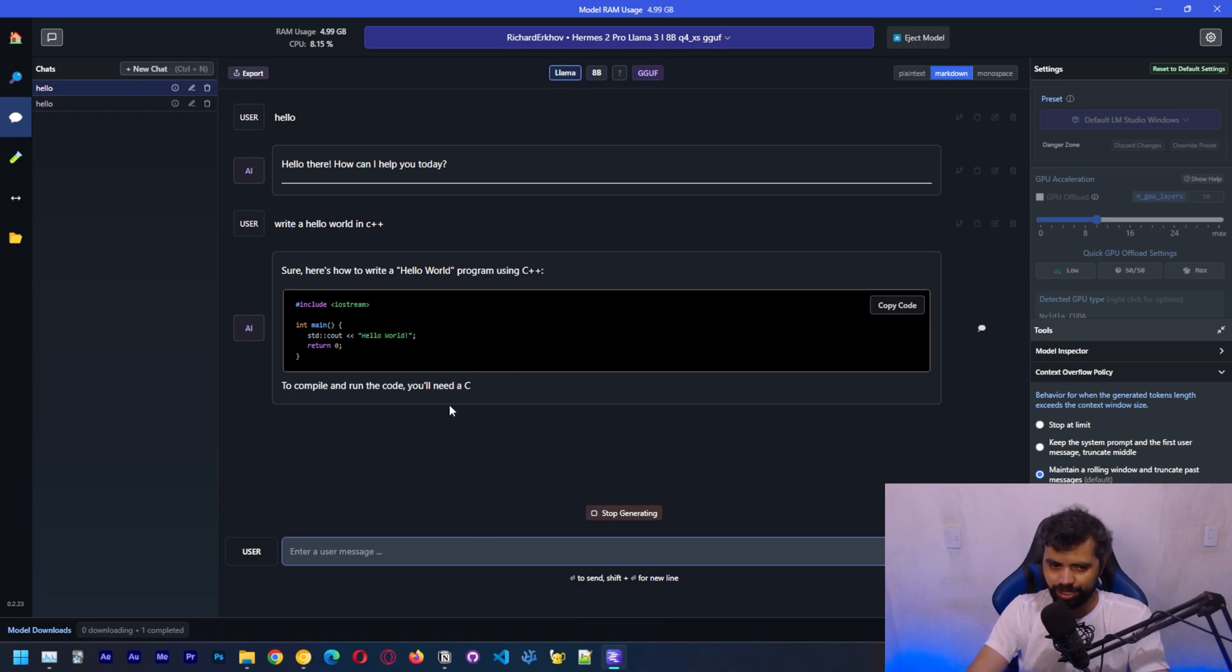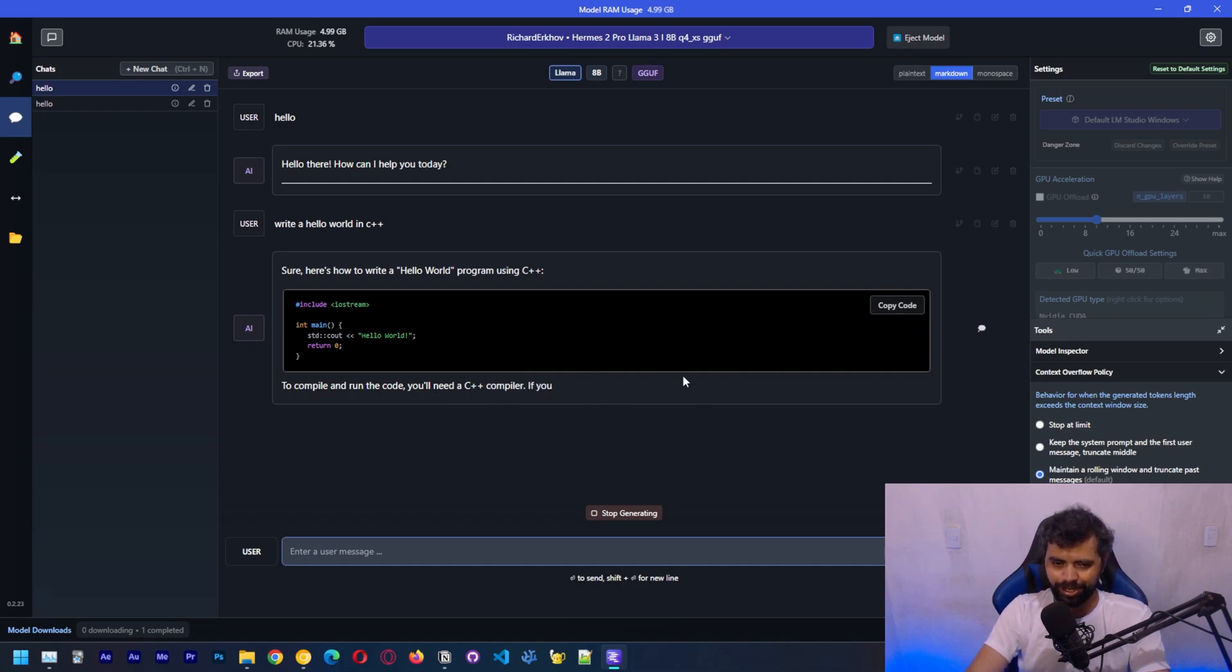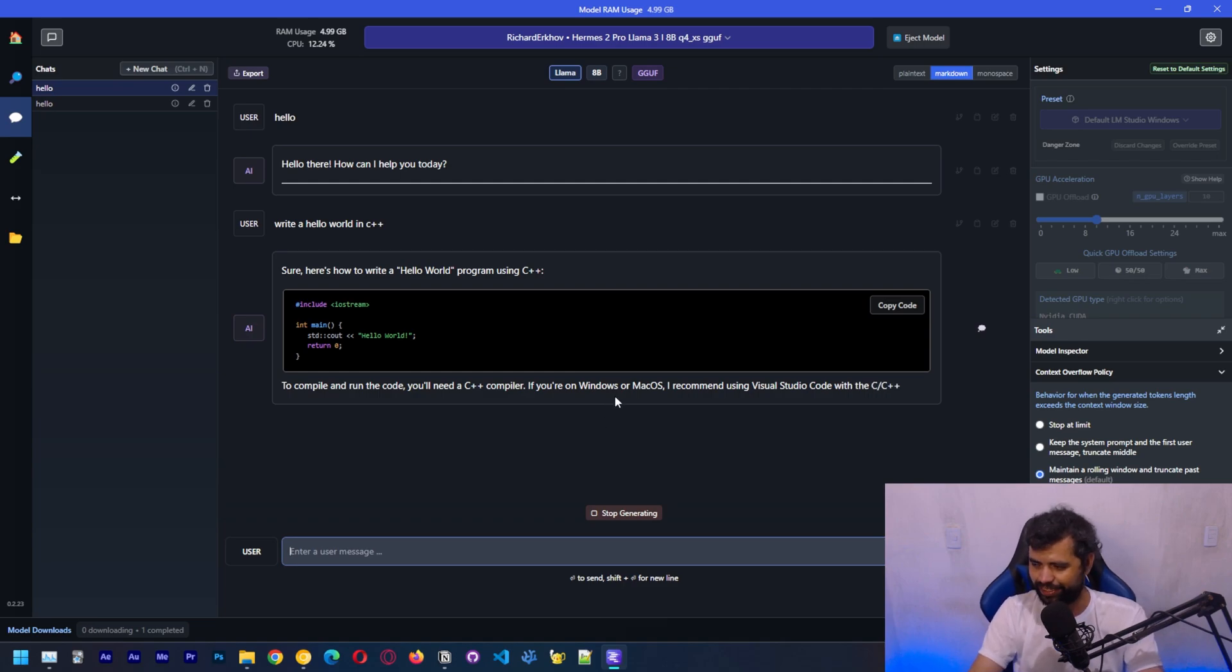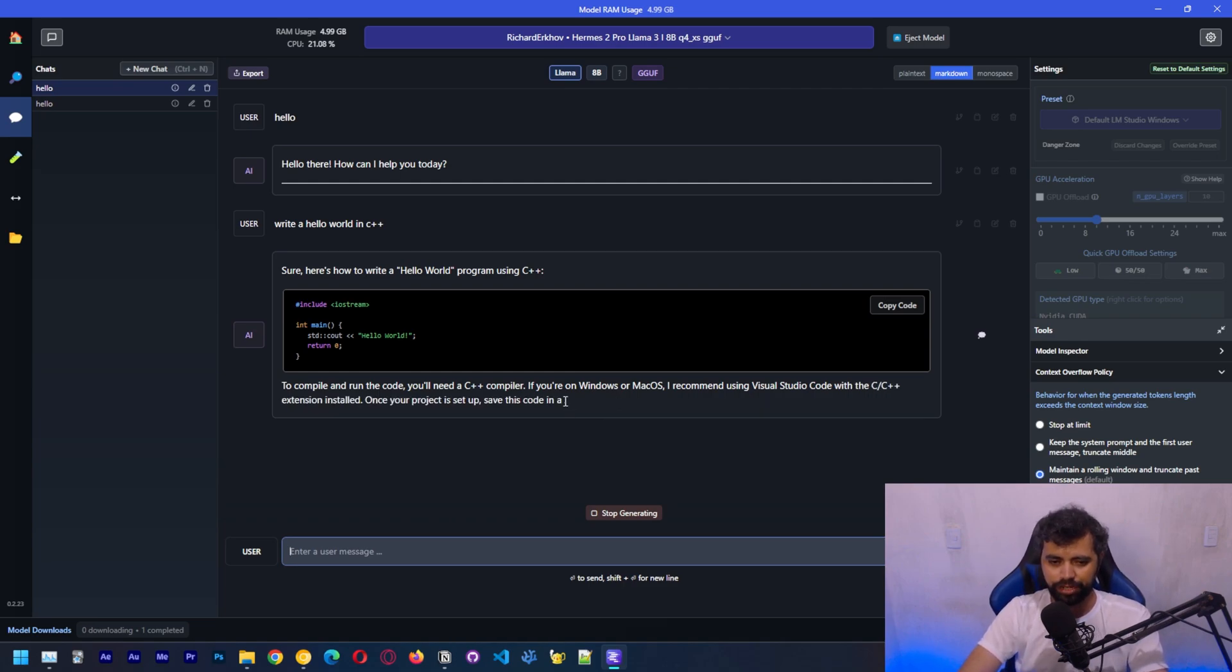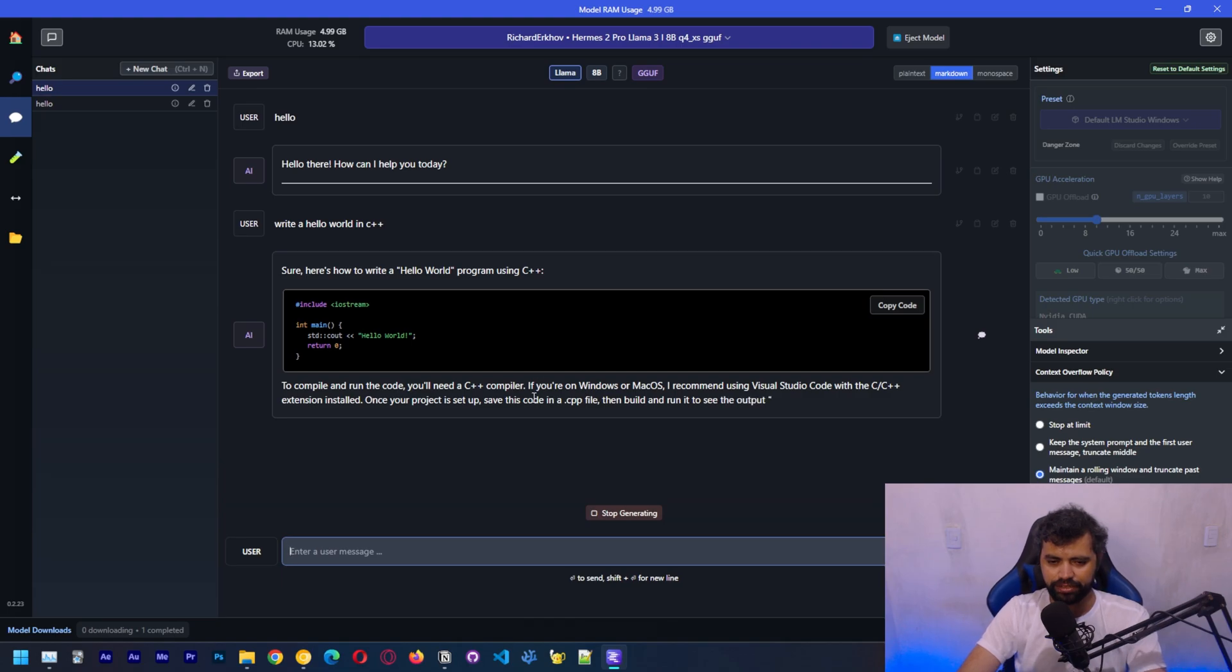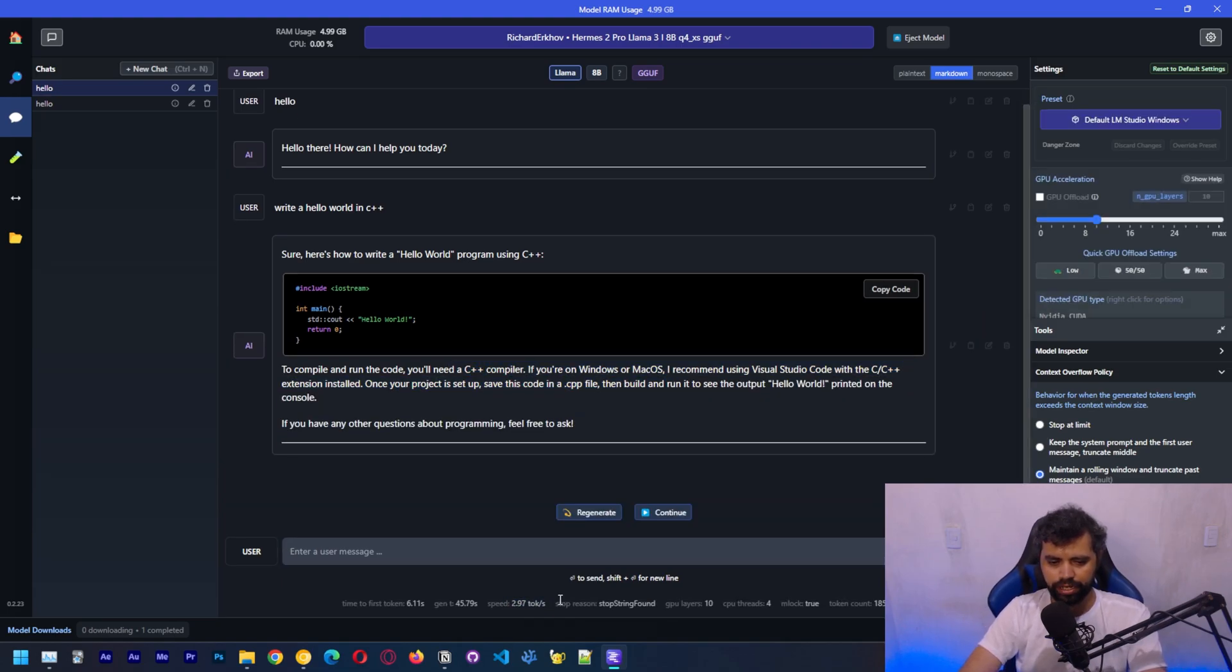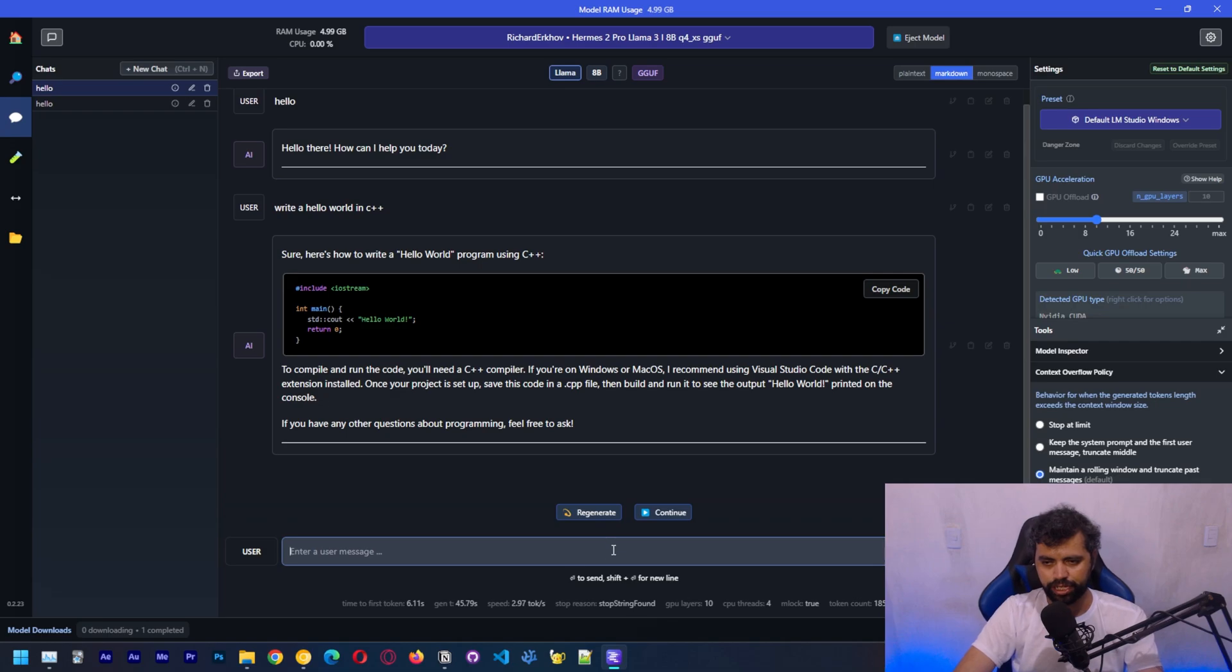Something that you need to be aware of is that running these models on CPU is still quite a difficult task. You can do it as you can see right now, but it's not recommended. This is not an ideal scenario. Really slow. Again, we got about three tokens per second.